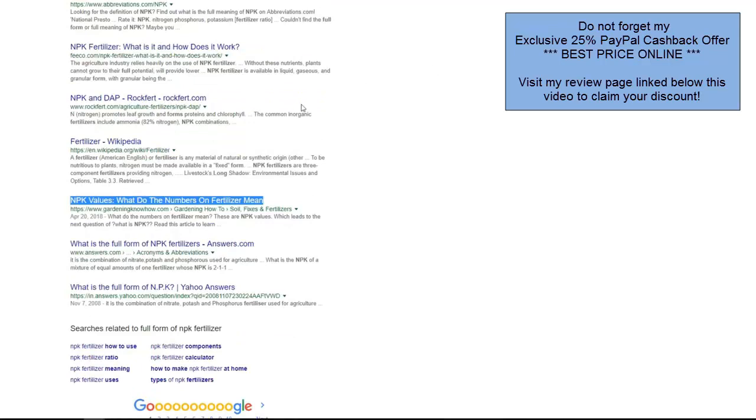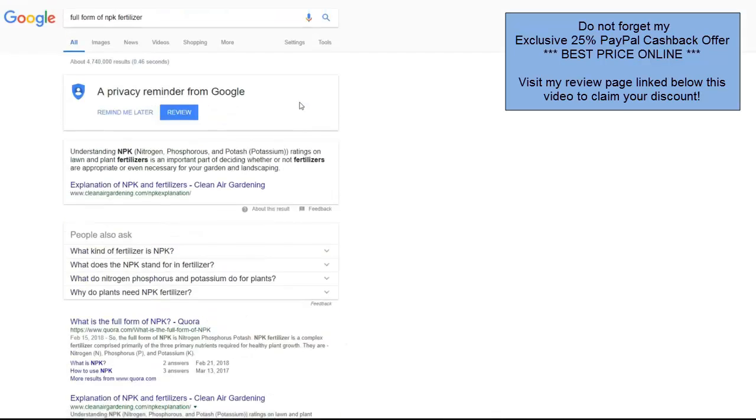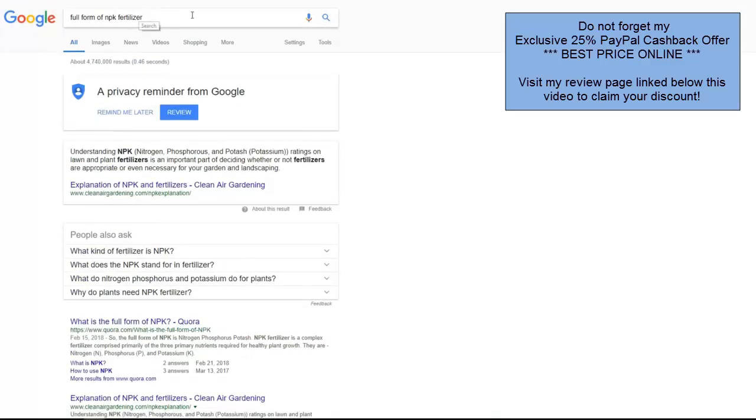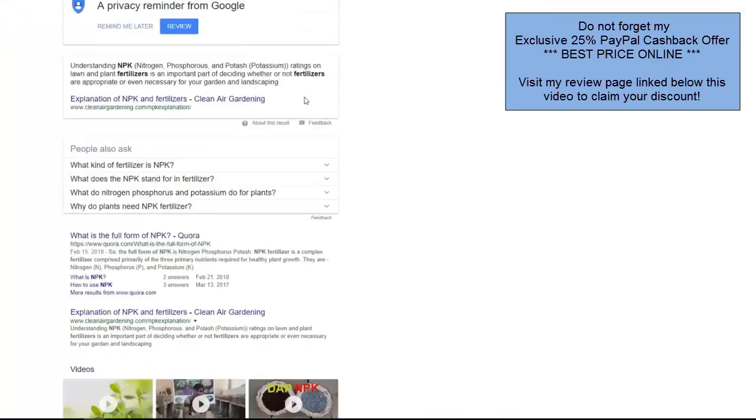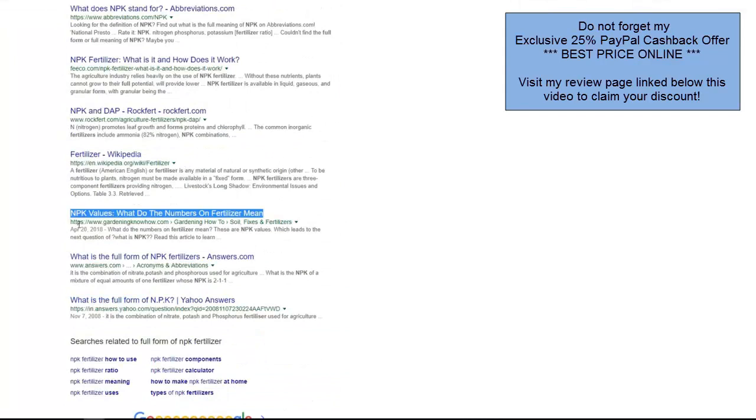And the last result I like to show you is full from mpq the freezer keyword and this is also high competitor keyword and we got page number one eight position on page number one. Okay that's all I'd like to show you and we actually got much more results and getting more and more feedback from our beta testers.